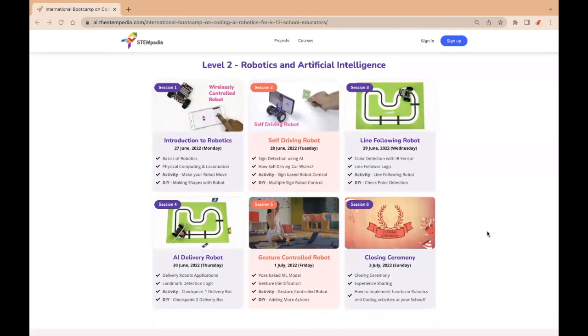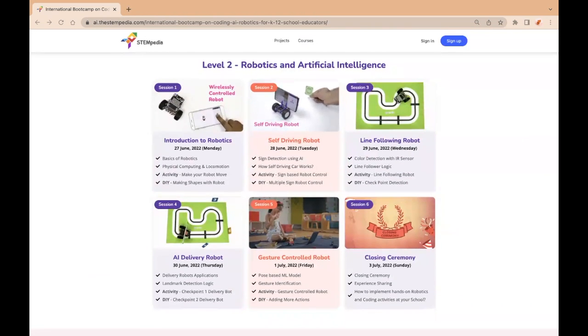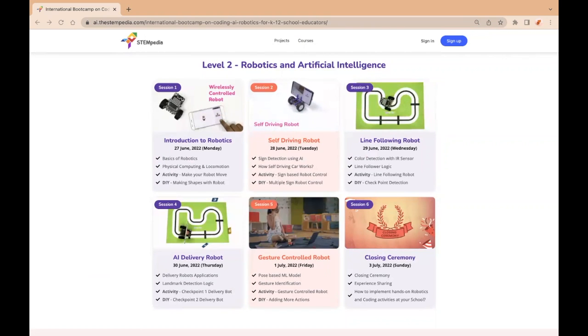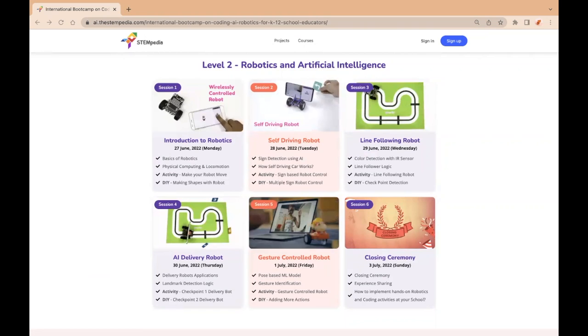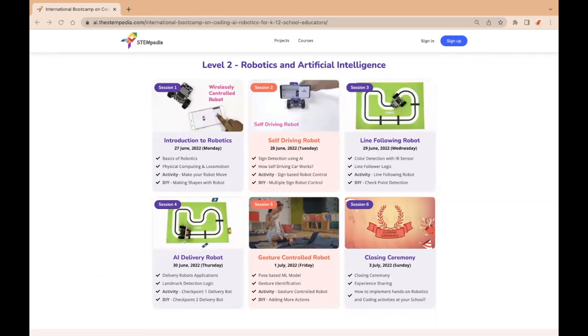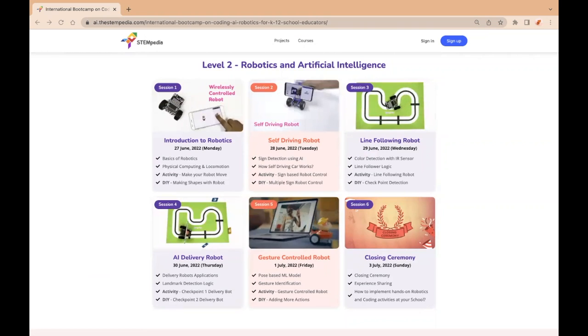In level 2, educators will be having sessions on the following topics: introduction to robotics, self-driving robot, line-following robot, AI delivery robot, gesture-controlled robot, and a closing ceremony.